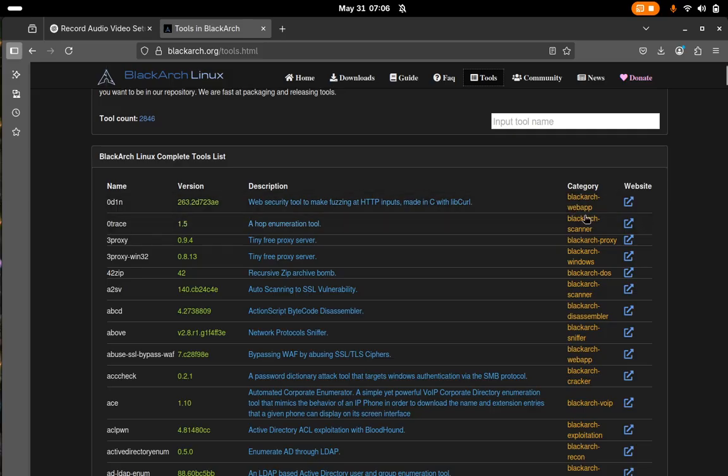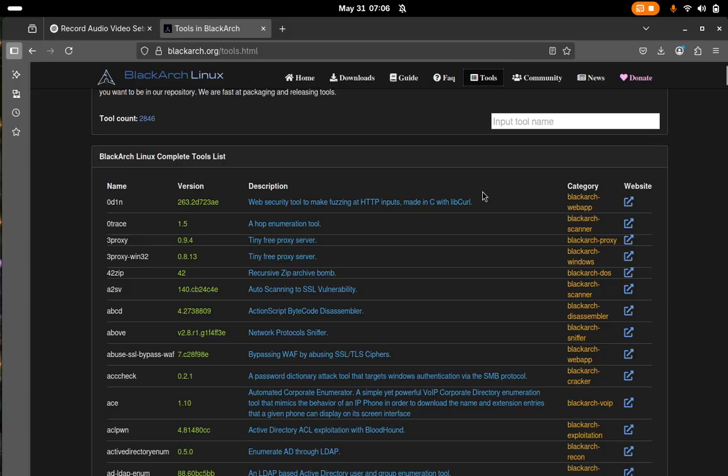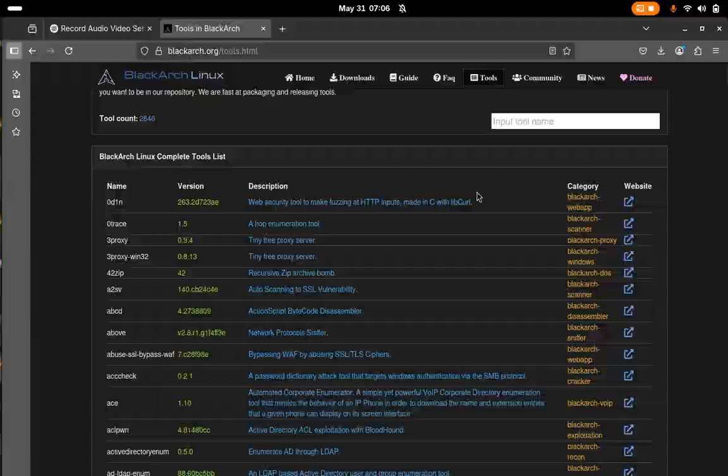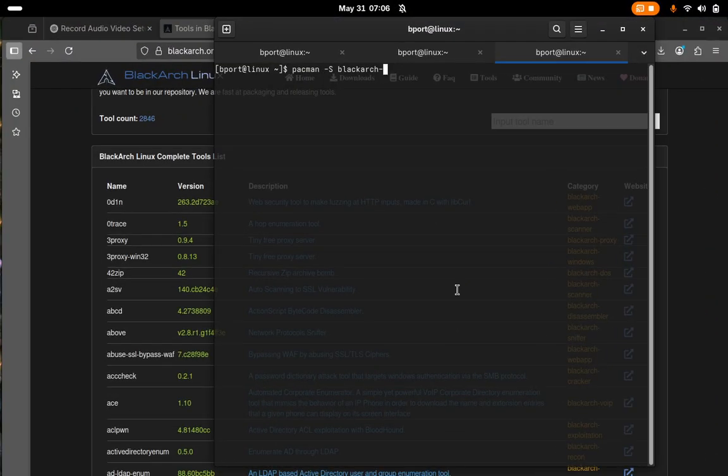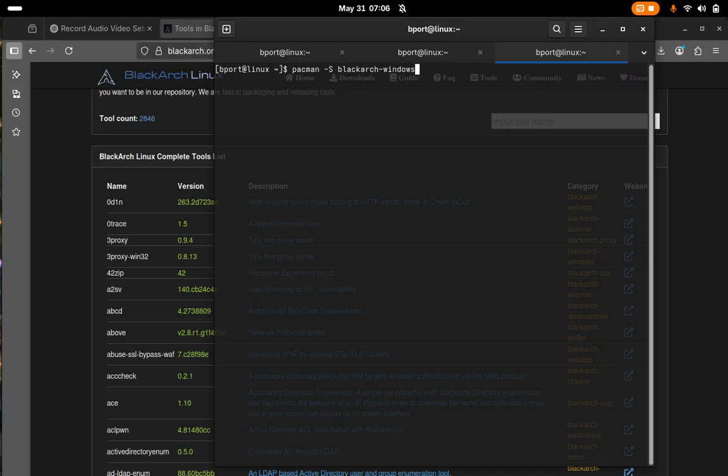So BlackArch dash webapp, BlackArch dash scanner, DOS, Disassembler, Sniffer. There's a whole bunch of categories you can choose from. Let's go back to this window for now. And we'll do BlackArch dash windows just for the heck of it.